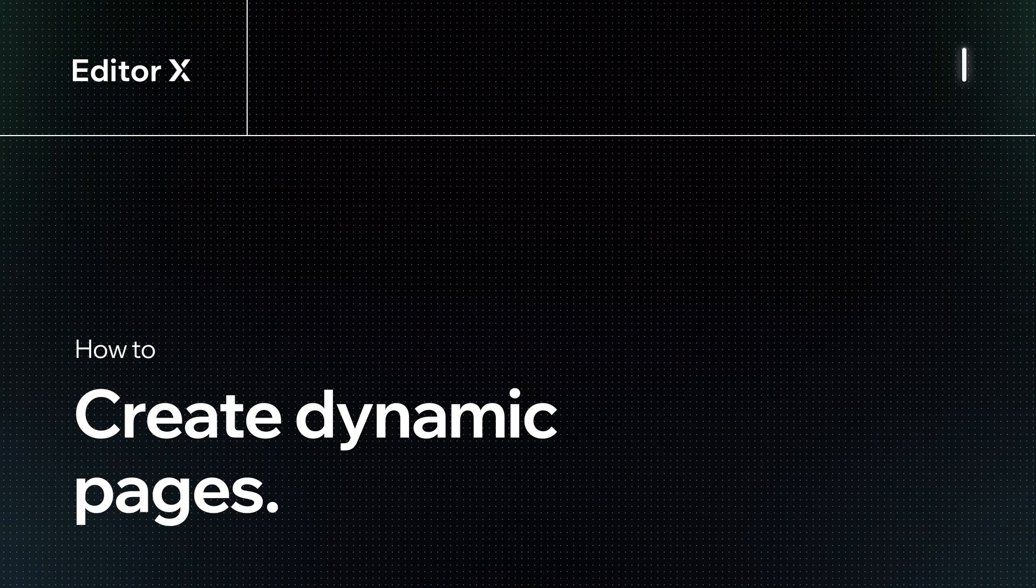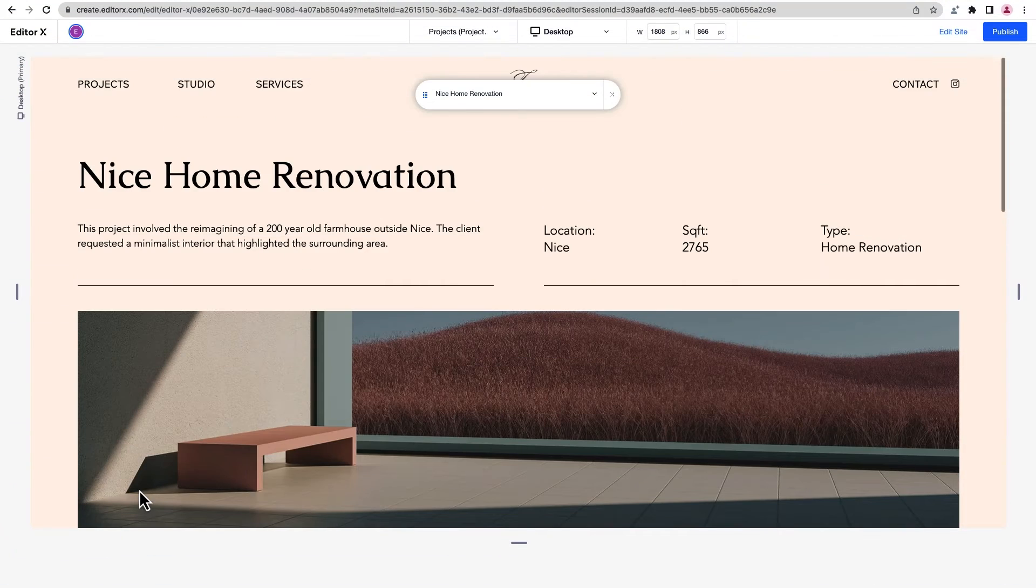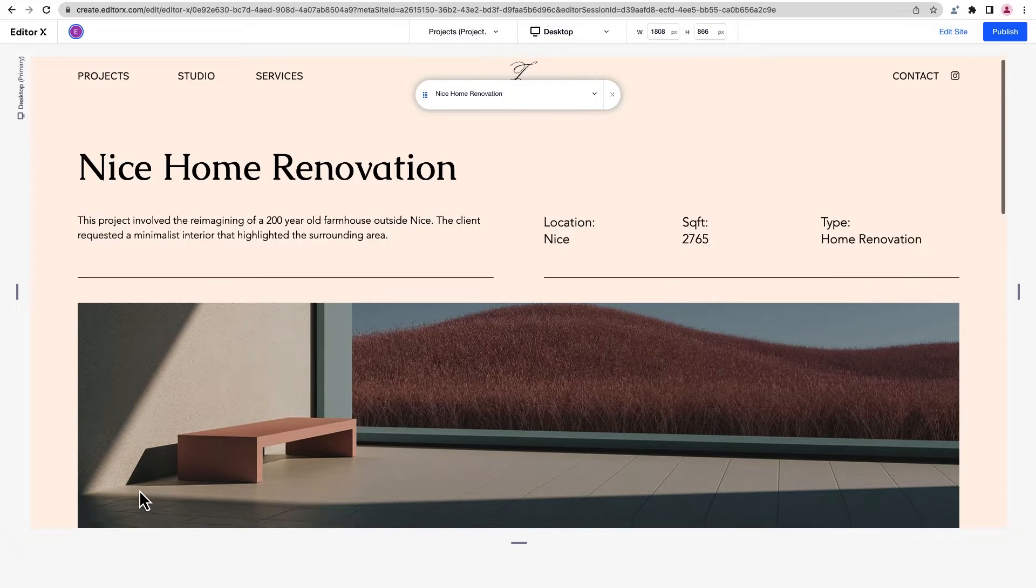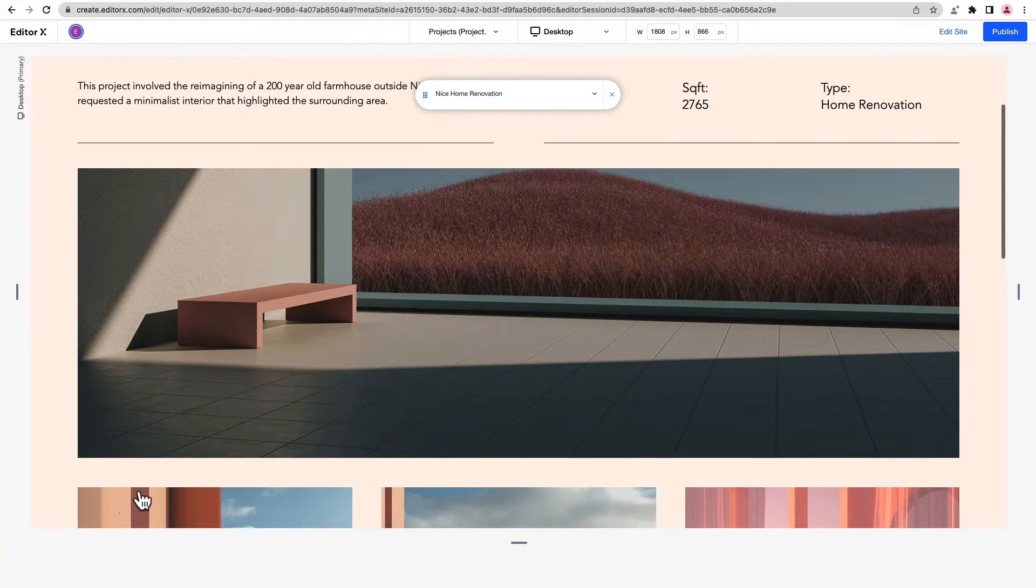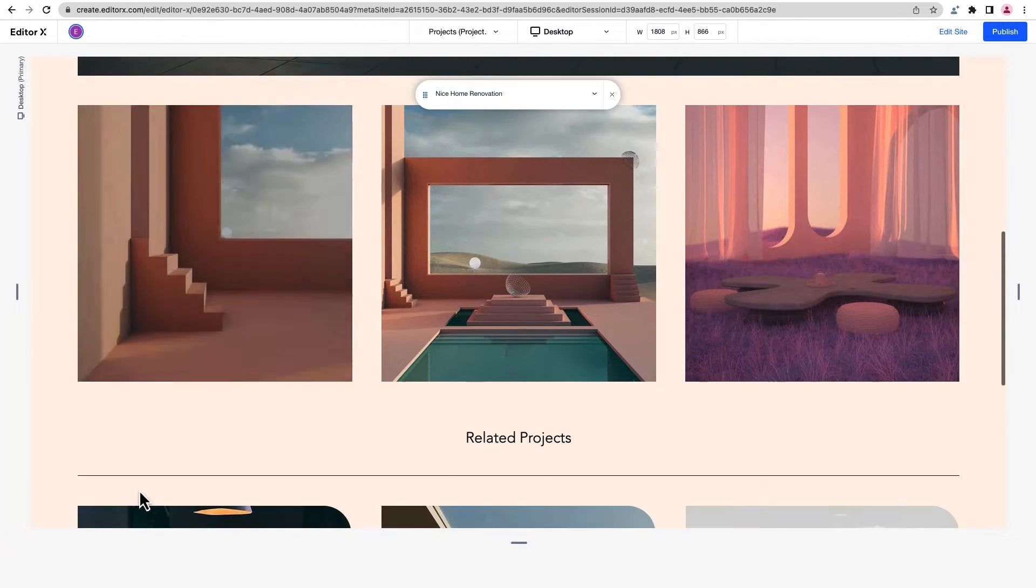Let's explore how to create dynamic pages on Editor X. Dynamic pages are site pages that change their content but keep the same design and layout.